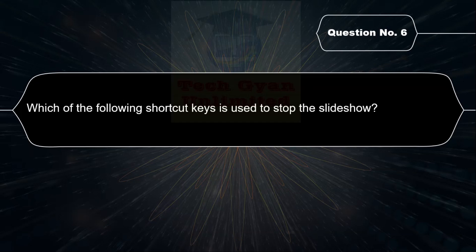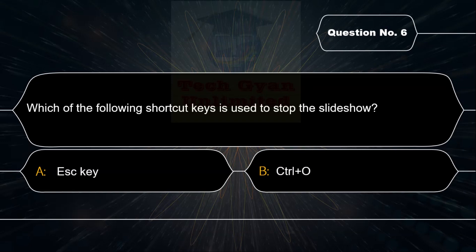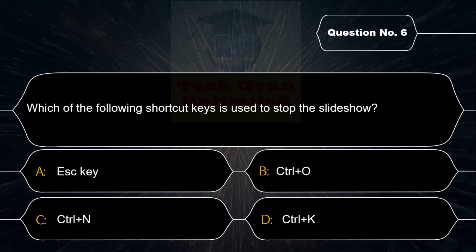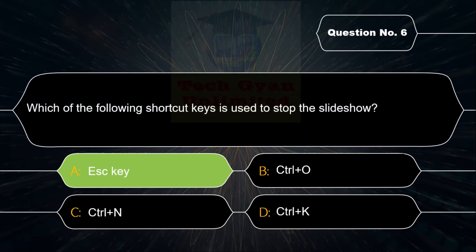Which of the following shortcut keys is used to stop the slideshow? Option A: Escape key, Option B: Ctrl+O, Option C: Ctrl+N, Option D: Ctrl+K. Correct answer is Option A — the Escape key is used to stop the slideshow.